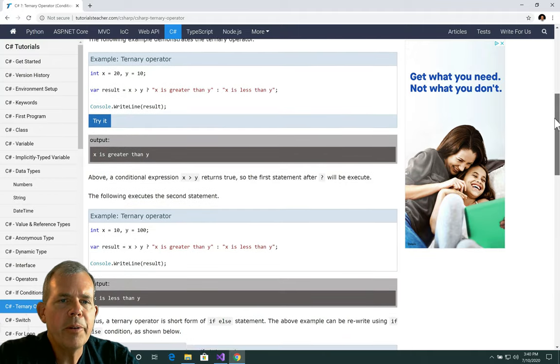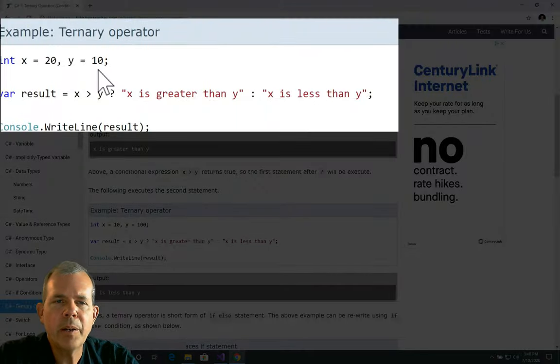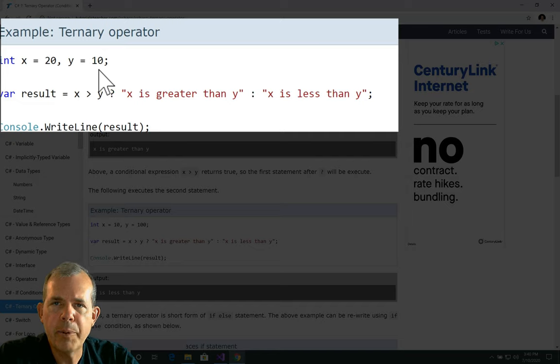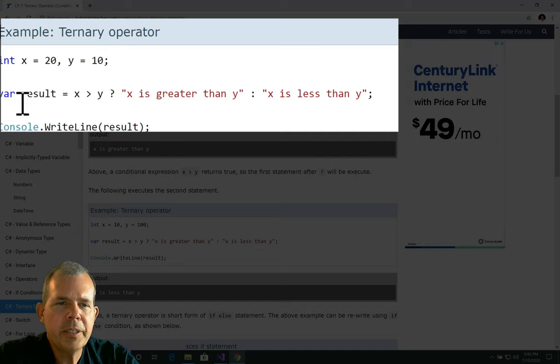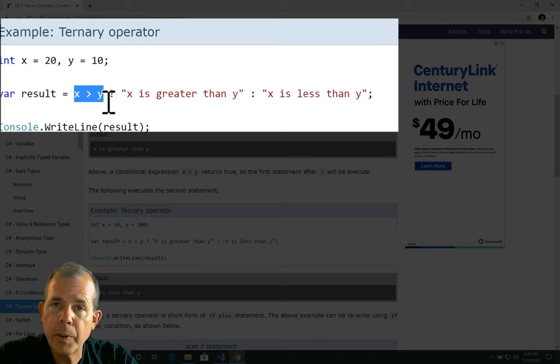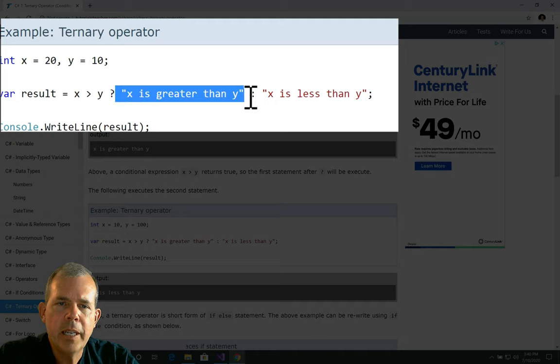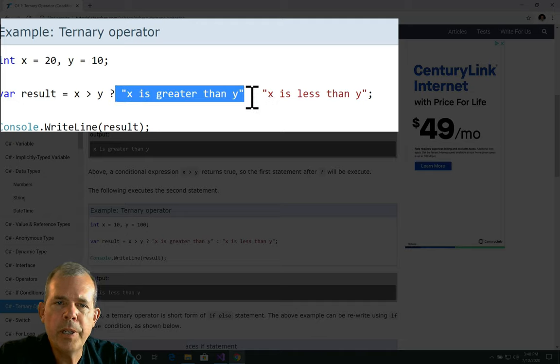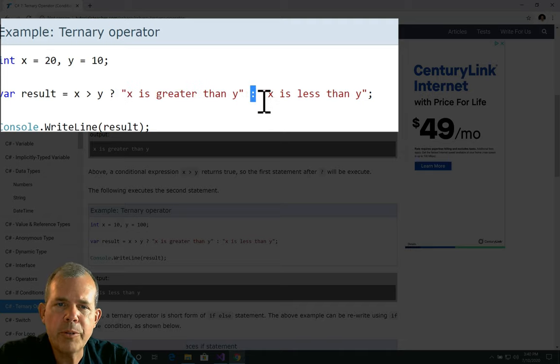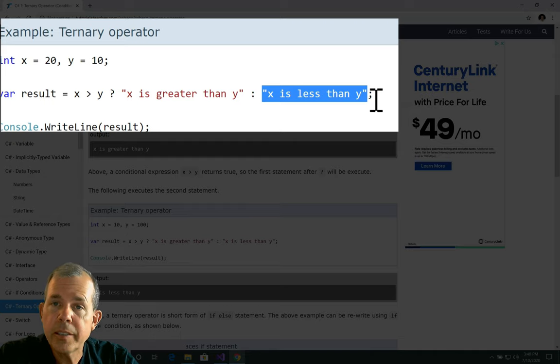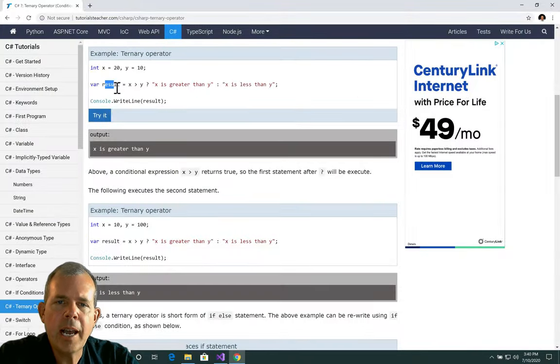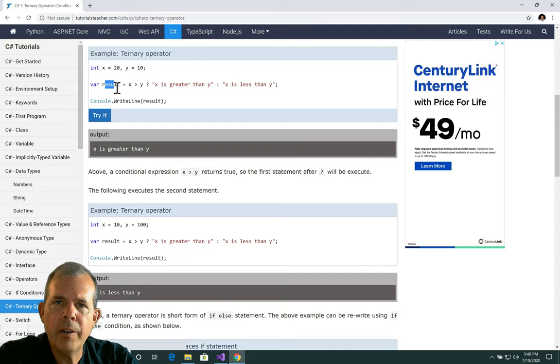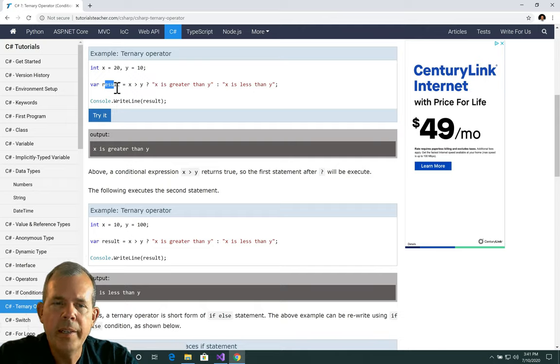So the ternary operator looks like this. We have an x and a y value that are both integers and we're going to save a new result. We're going to do a comparison here. The comparison says is x greater than y? Then the second part is the options. If that is true, then we're going to print x is greater than y. If it is false, we will do what's after the colon, which is x is less than y. And then we will save it. So it's a combination of an if statement and an else statement and an assignment. It's all put on one line.